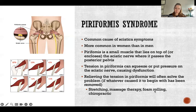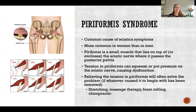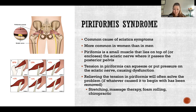I want to focus on piriformis syndrome because it's a pretty common cause of sciatic symptoms, and it's one of the most easily solved if this is the cause of the problem. It's more common in women than in men, though nobody knows exactly why.